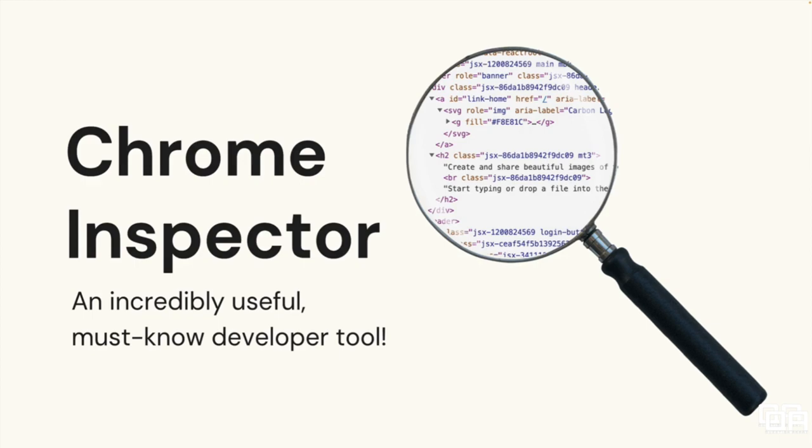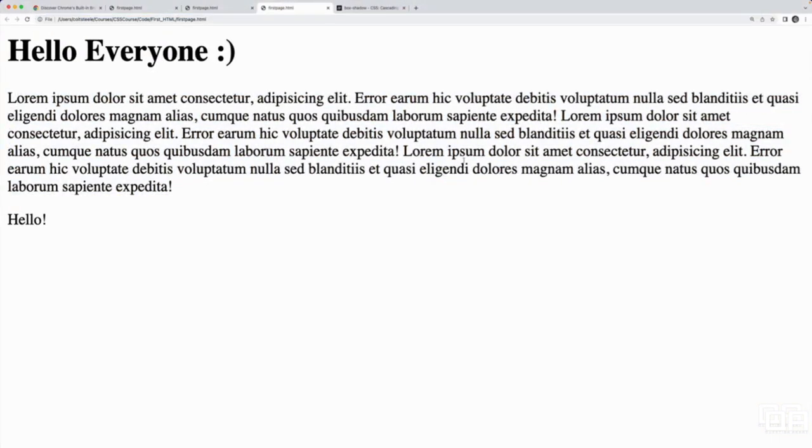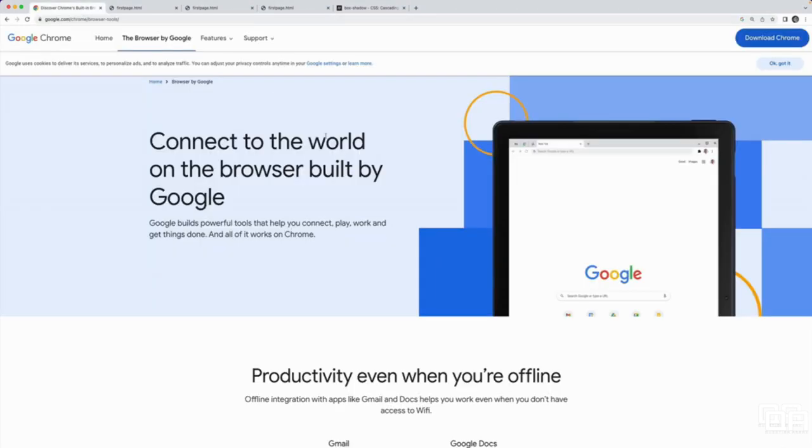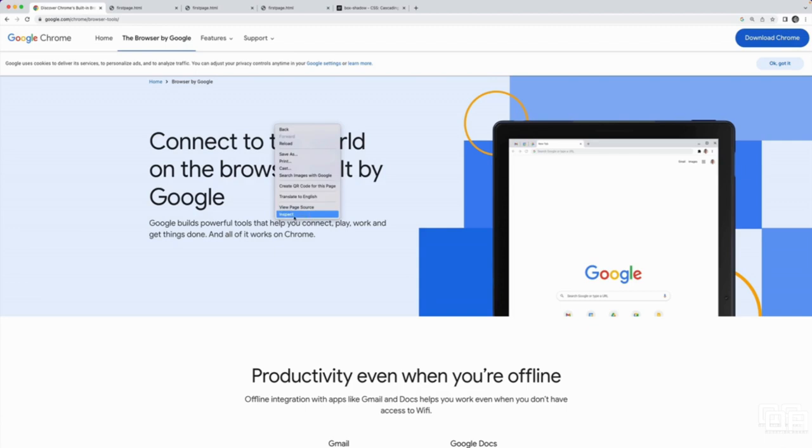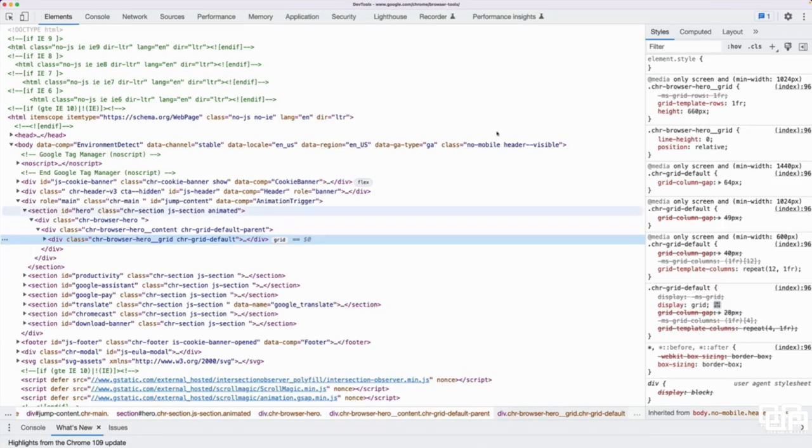In the previous video, I showed a little bit of the developer tools, but I want to dive into them deeper. So if I right click on any webpage, whether it's one I made or an existing webpage like this one, if I right click and go to inspect, and this is in Chrome, but almost every browser I know of has an inspector.